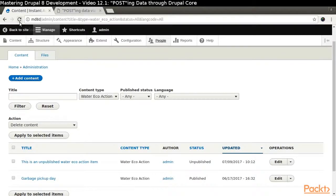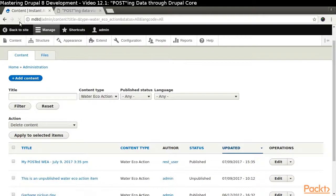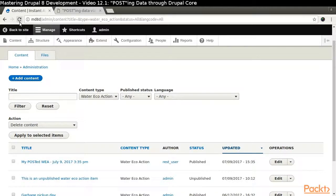Indeed, Drupal has created a WaterEcoAction piece of content. Take note that it is assigned to the rest_user account and that it is published. We could have passed other data to let Drupal know which account to assign and whether to set the piece of content to be published.